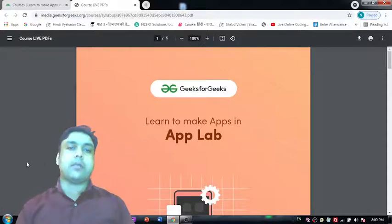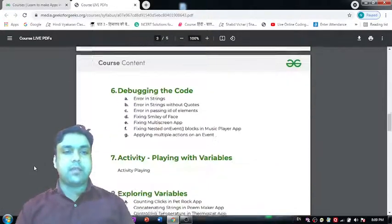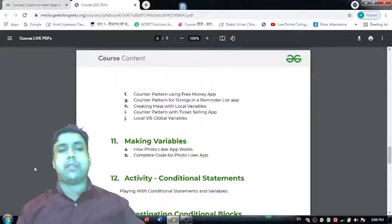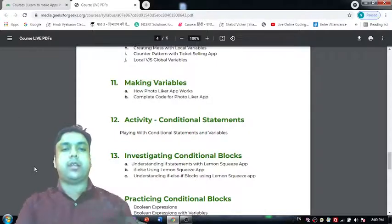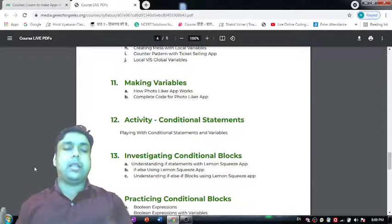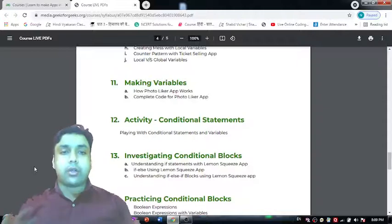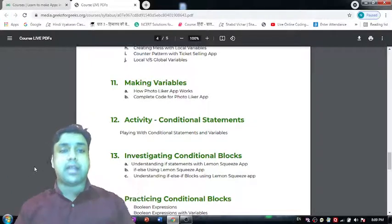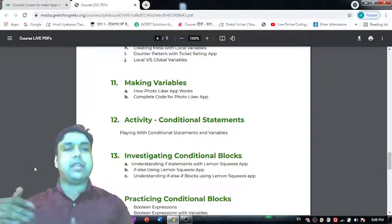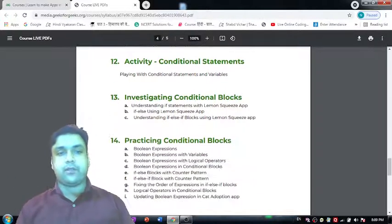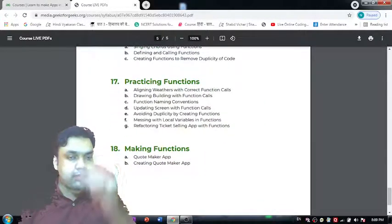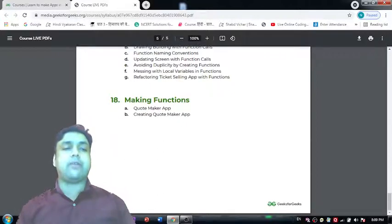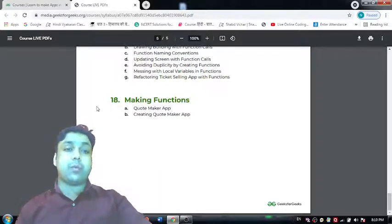In the PDF you'll find all 18 topics we will cover in this course. We'll start from the basics and gradually move towards understanding core concepts of mobile app development. Besides these 18 topics, there will be lot more fun and many things you'll take away from the online coding classes provided in this course.